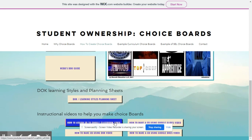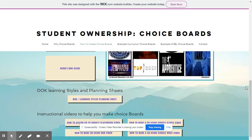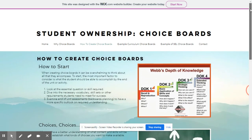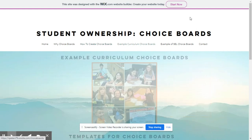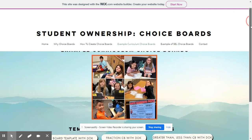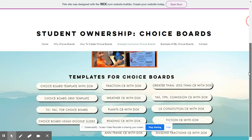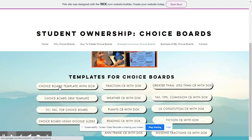We also have some videos located at the bottom helping you in your choice board journey, including how to assign your choice board to your Google Classroom, and really just help make your choice board engaging and interactive for your students. We also have some academic examples of choice boards for different subjects, and some templates including a choice board with Webb's Depth of Knowledge, which will let your children access those different rigorous activities.